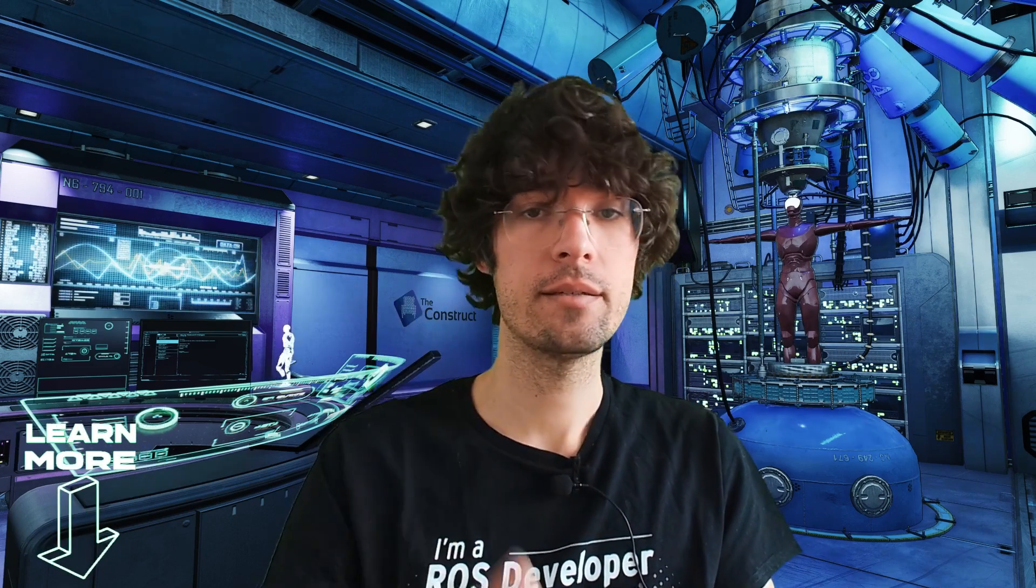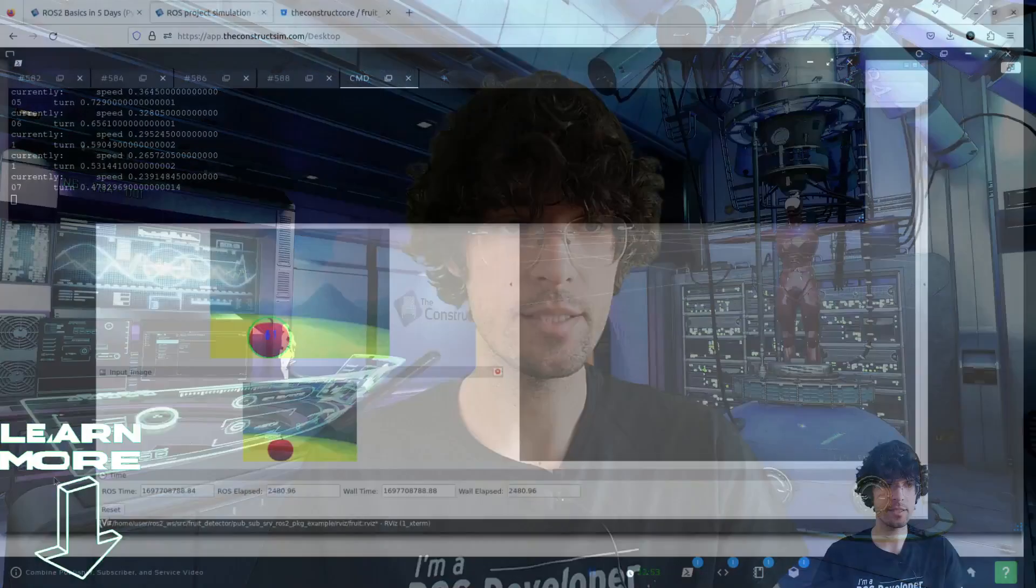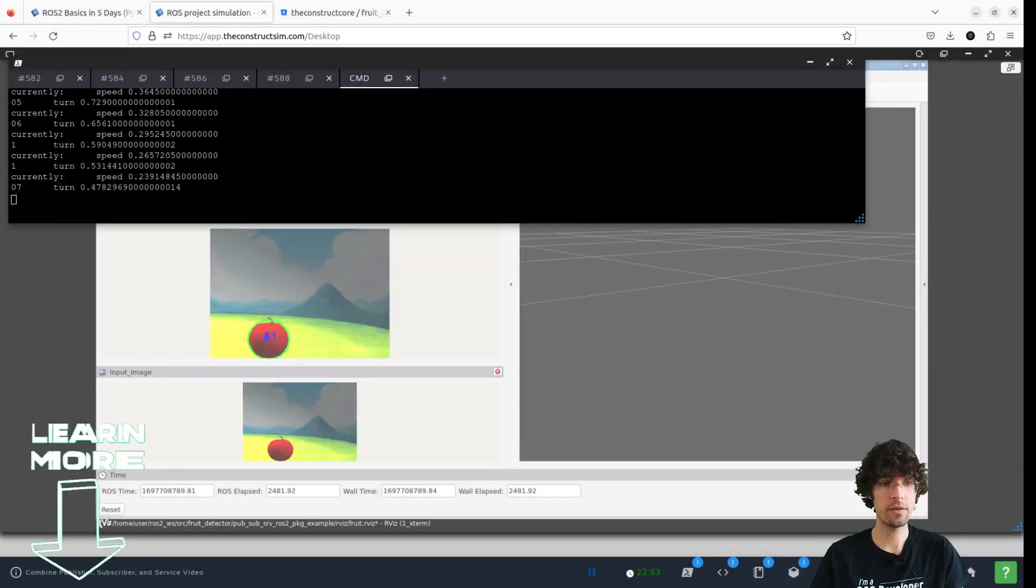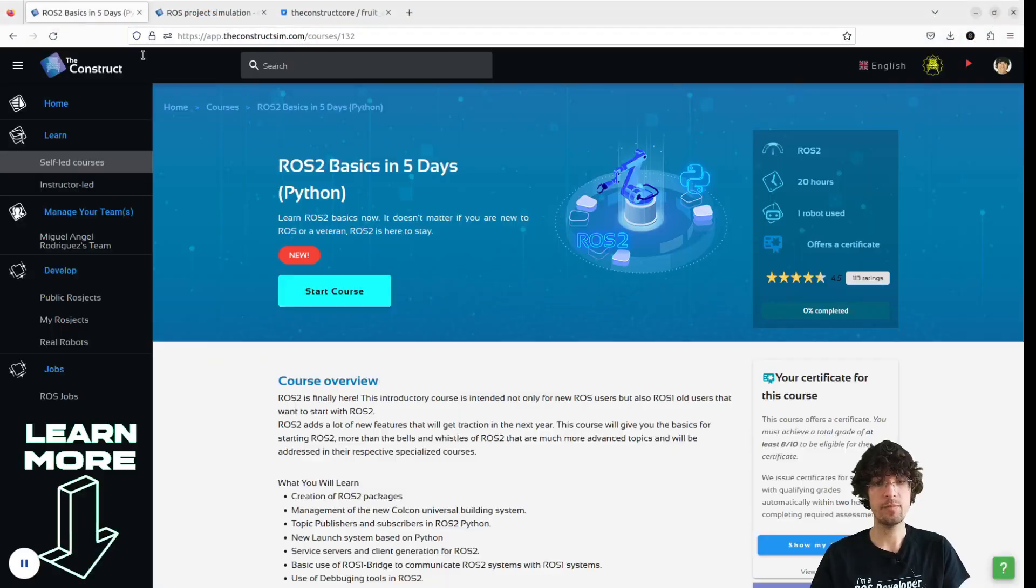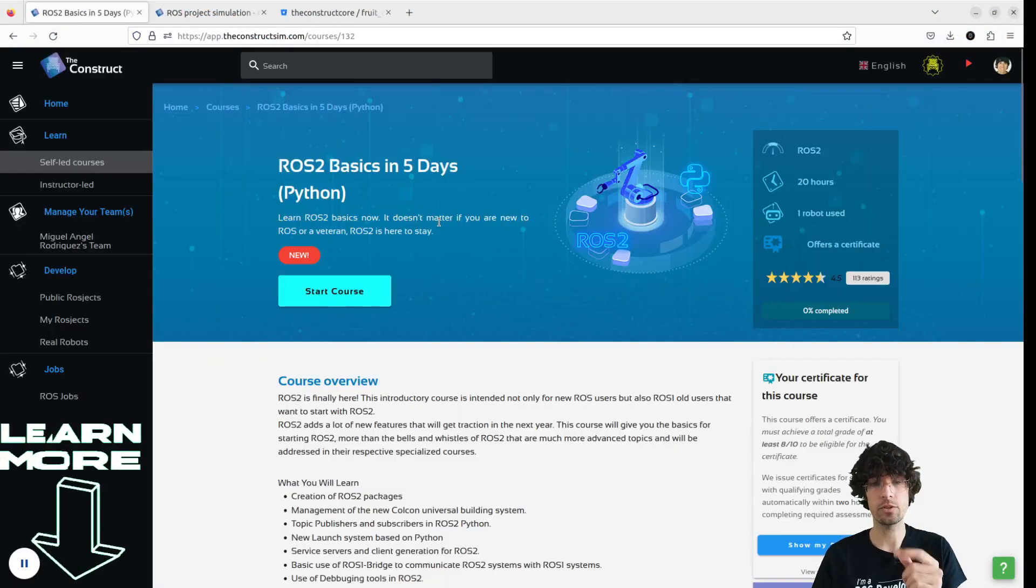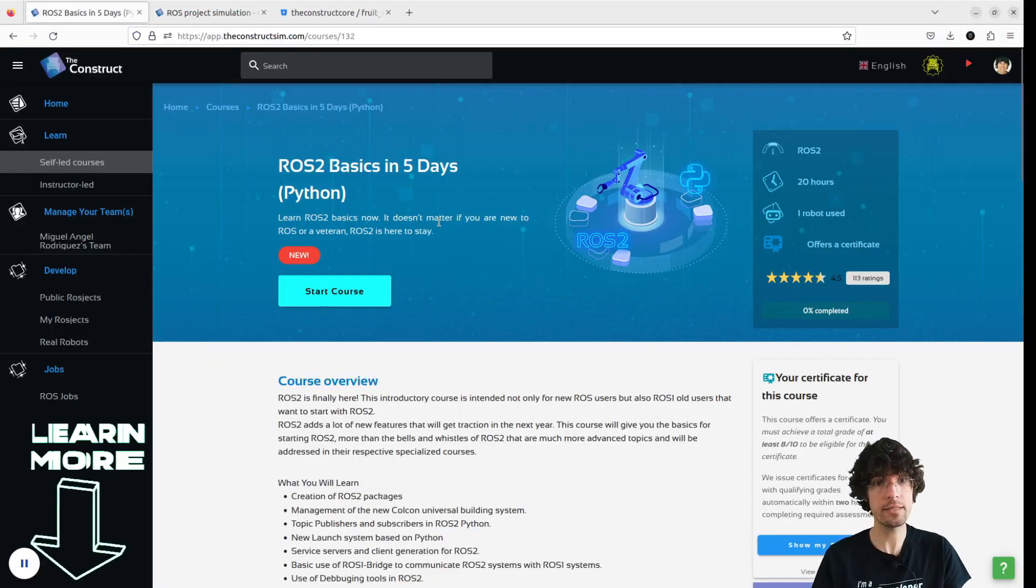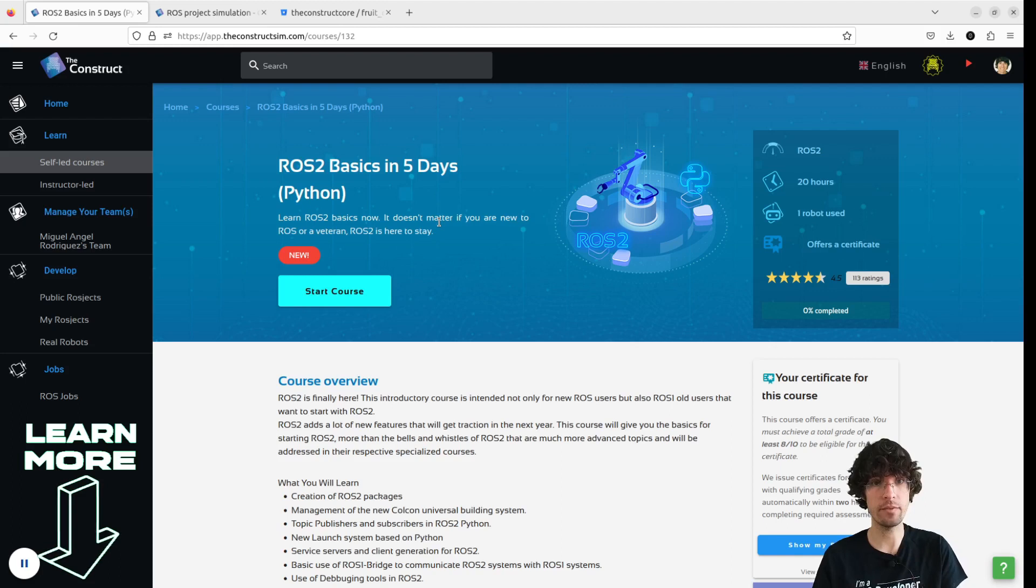subscribe if you haven't. And remember that you have all these courses here, and especially this course on ROS2 basics in five days,